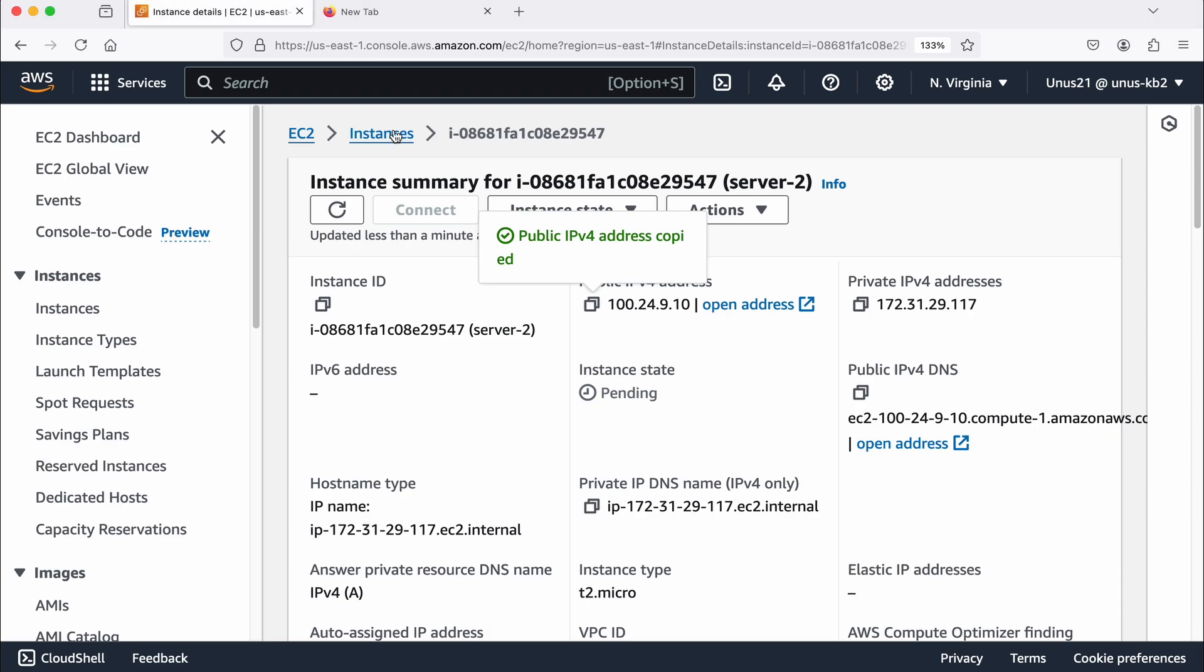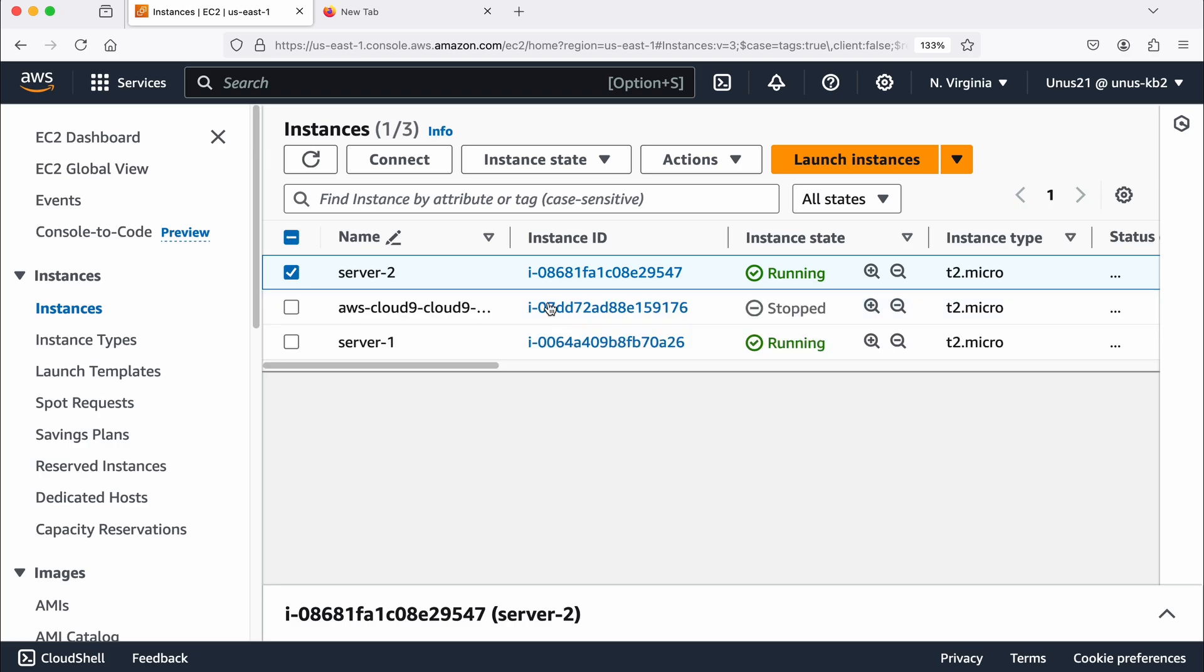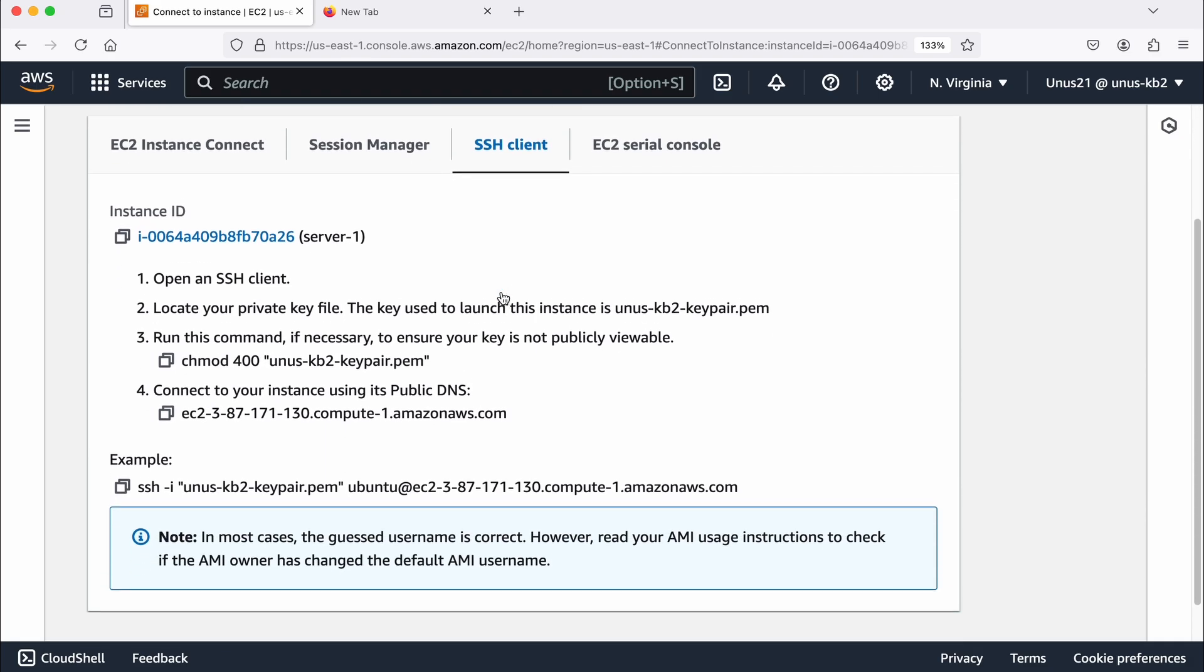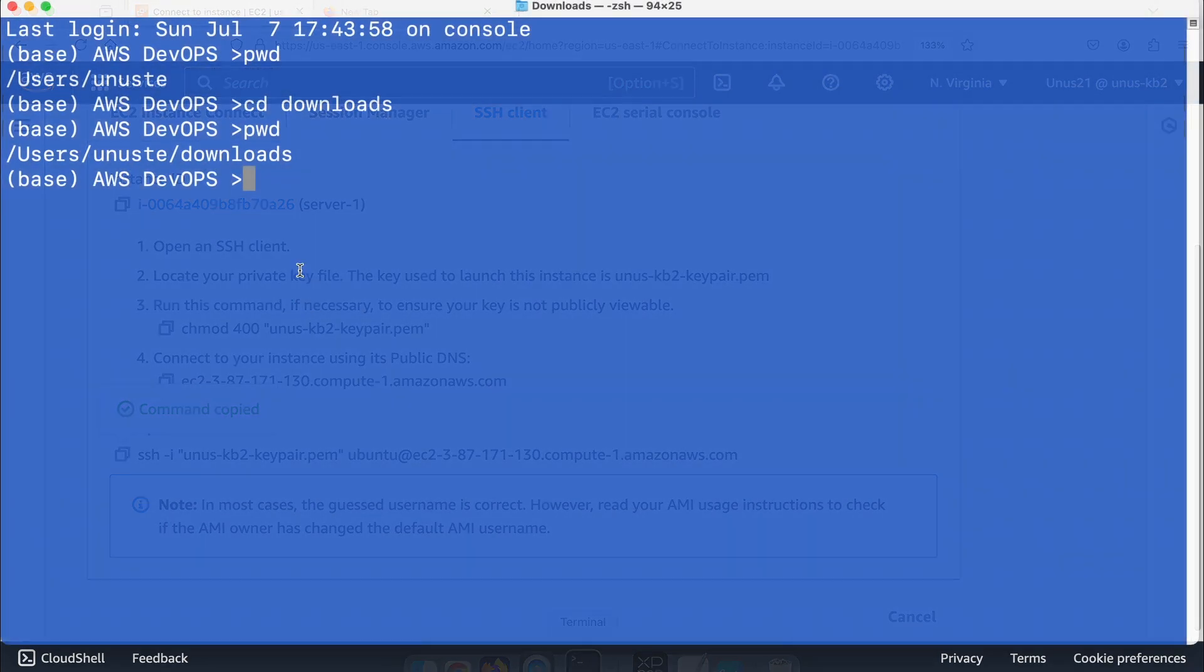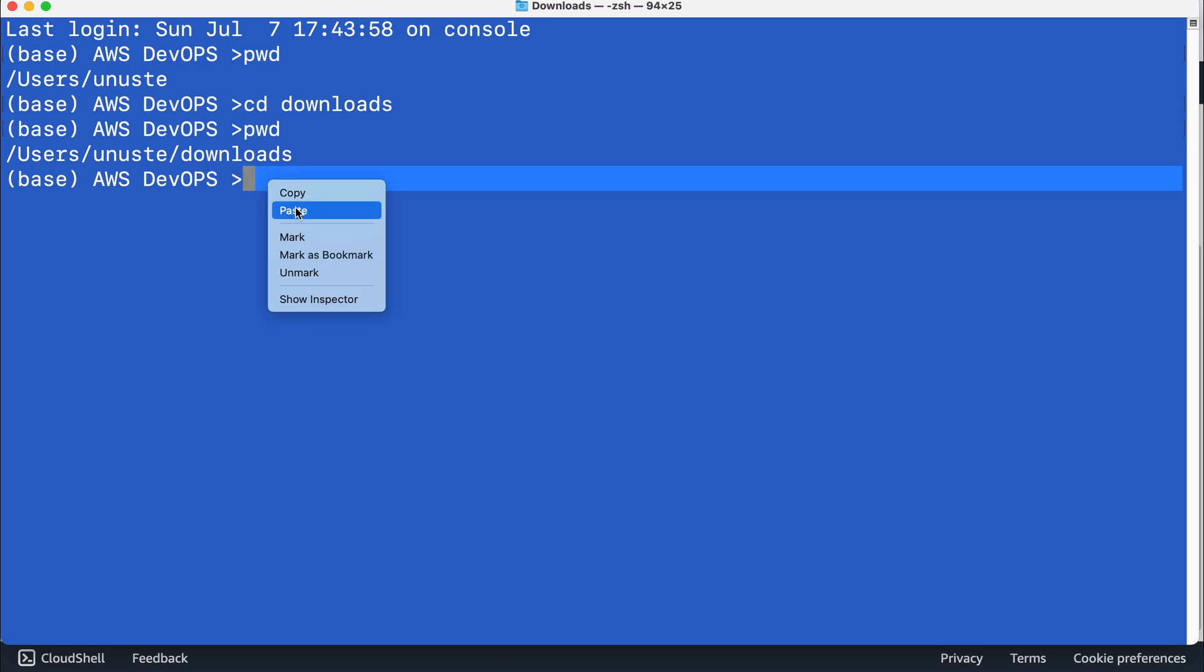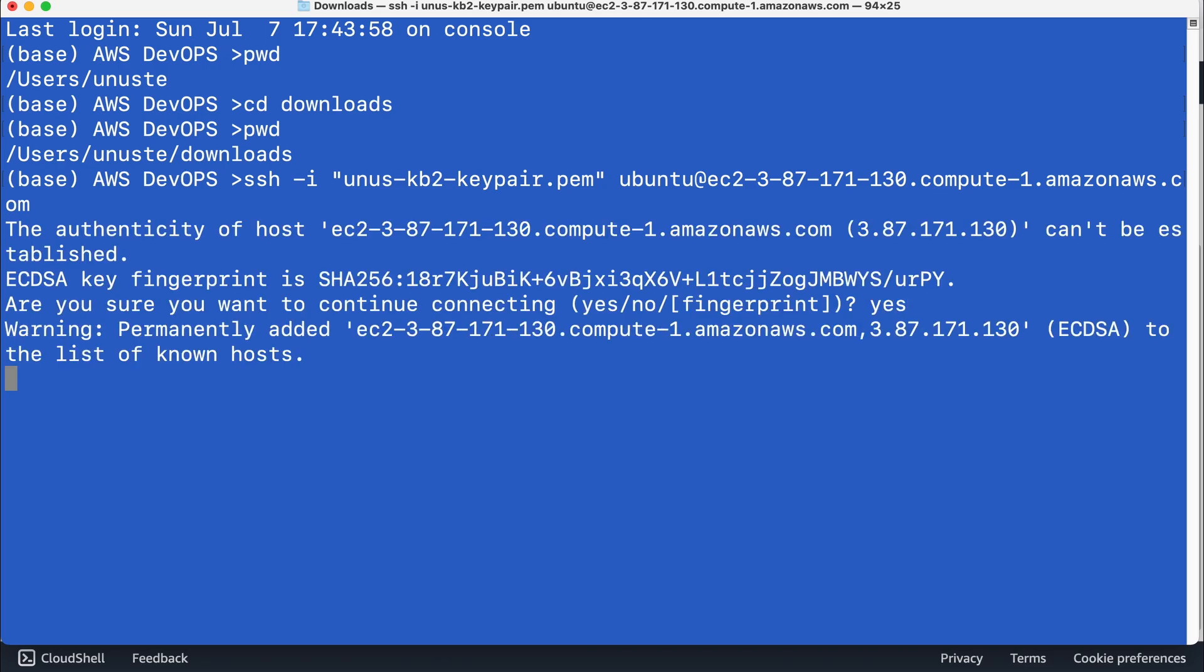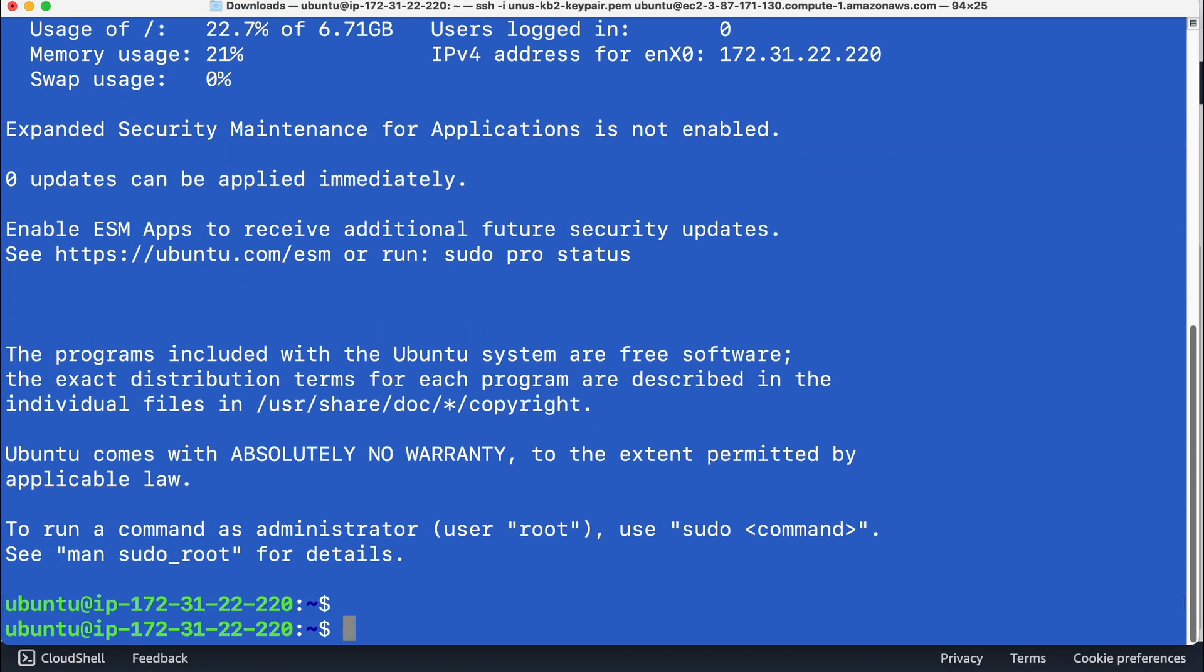Now what do we do, we need to log into server one and then do some activities. So let me select server one and then click on connect and click on SSH client, come down and then copy this connection string and then open a command prompt or terminal. So I have this terminal. And wherever you have your key pair, most likely it will be in your downloads folder, I'm already in downloads folder, just paste that connection string. So I have logged into server one.